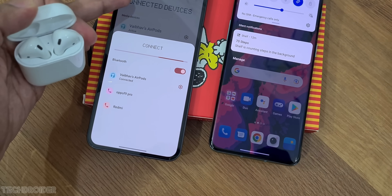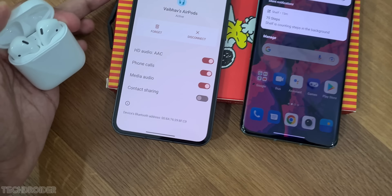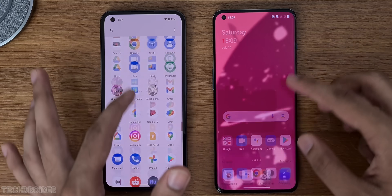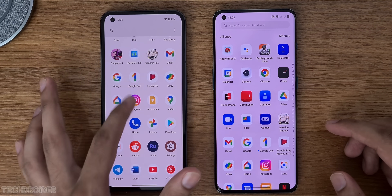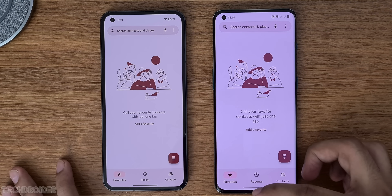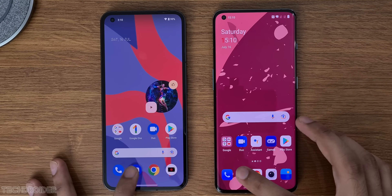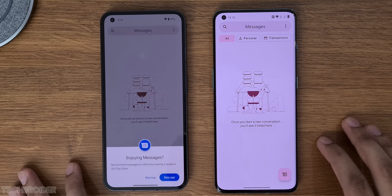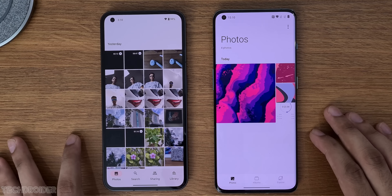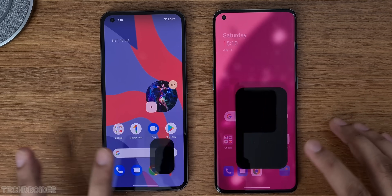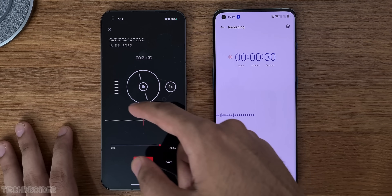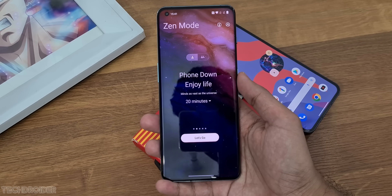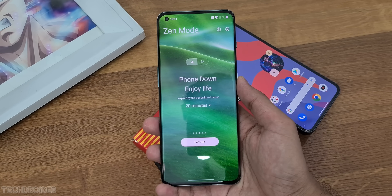OnePlus is using the same Oppo-ish launcher with the same application drawer most users dislike. I'll show you some system apps like the dialer, messages, gallery, camera UI, and recorder. There's also Zen Mode in OnePlus, which lets you relax.